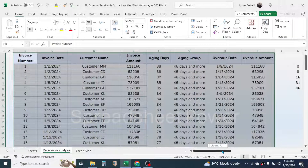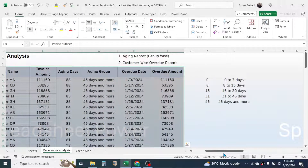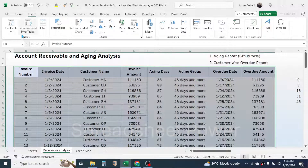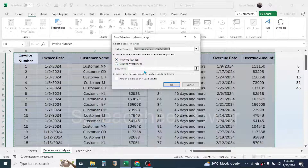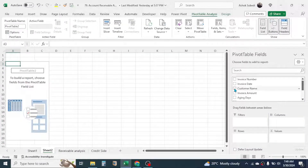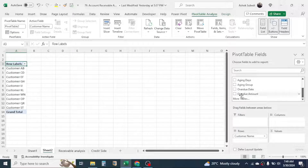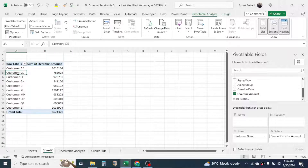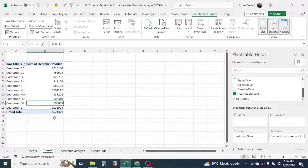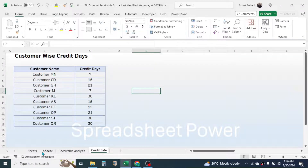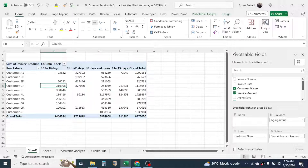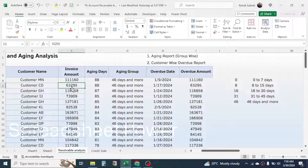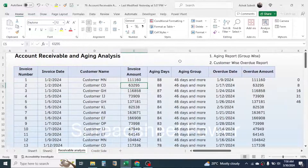To create the customer-wise overdue report, go to Insert, Pivot Table, From Table Range, choose New Worksheet, and click OK. Then drag Customer Name to the Rows field and Overdue Amount to the Values field. This shows the overdue amount for every single customer. This is how we can create the group-wise aging report and customer-wise overdue report in Microsoft Excel based on outstanding invoice information. Thank you for watching — see you in the next video tutorial.